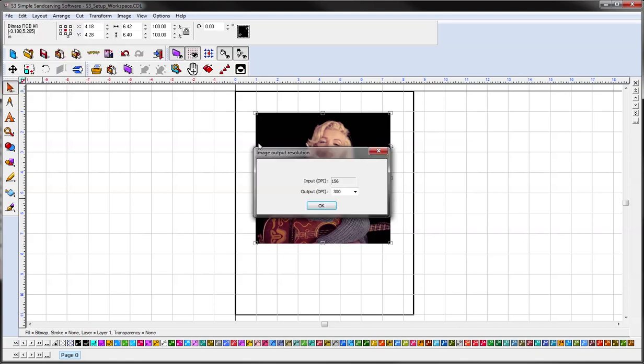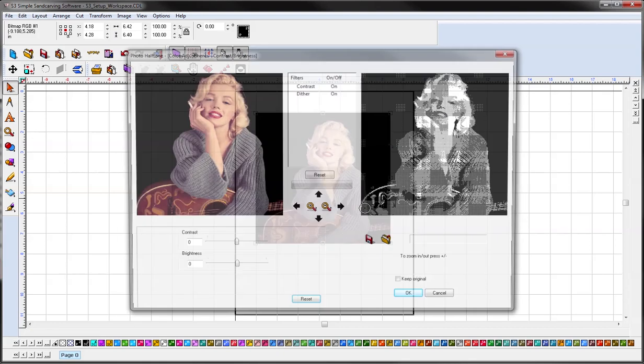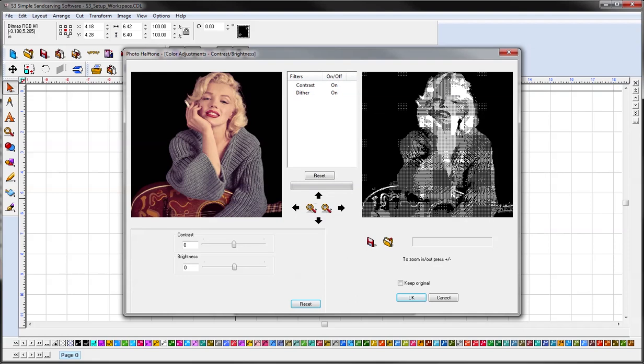For the output resolution, depending on your image, I usually do 300, and you'll get your photo halftone screen.